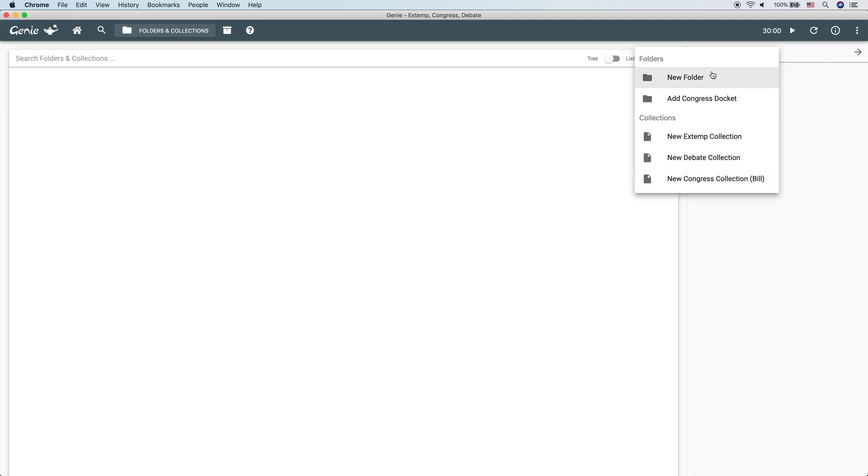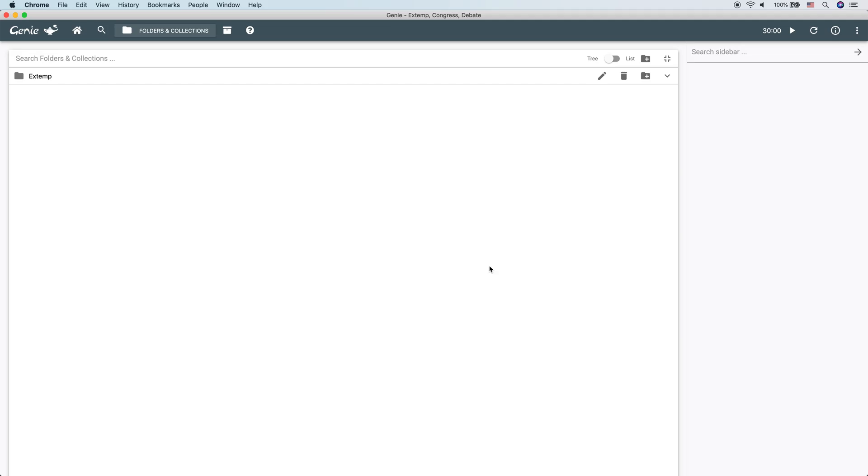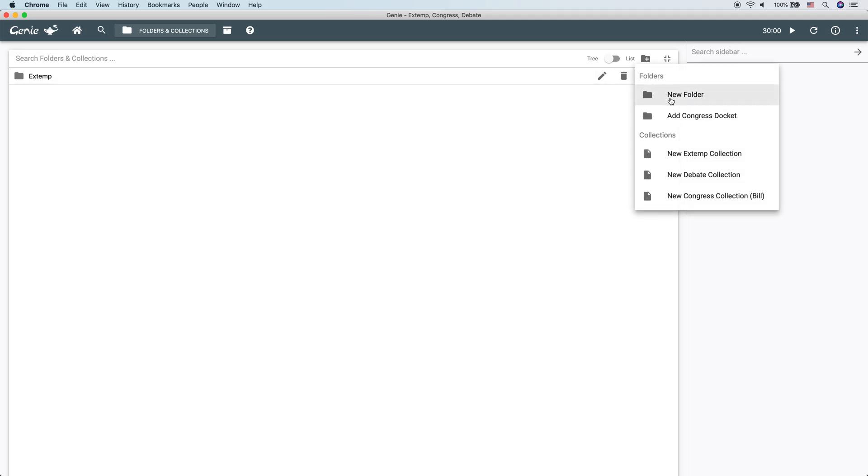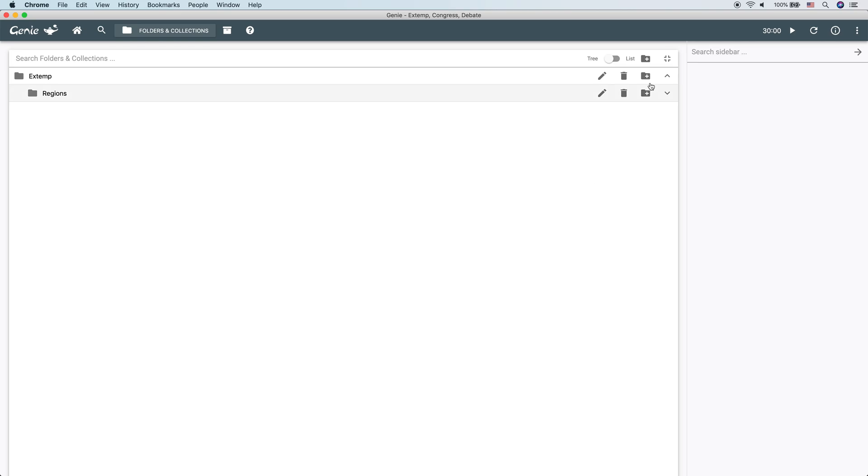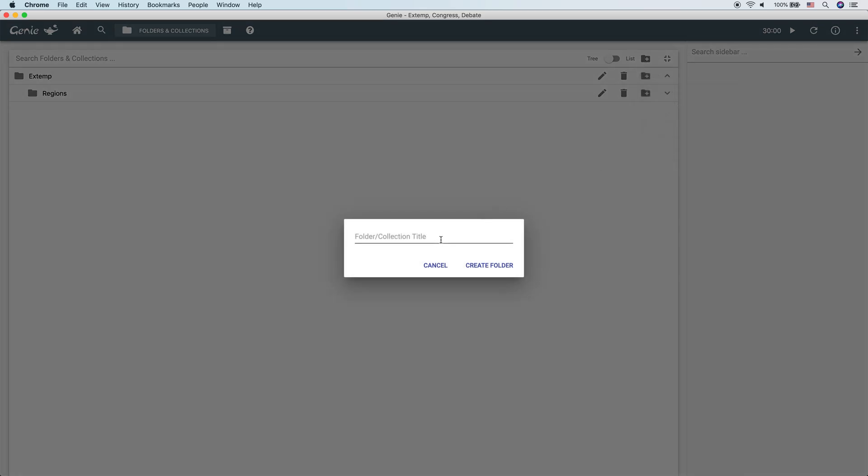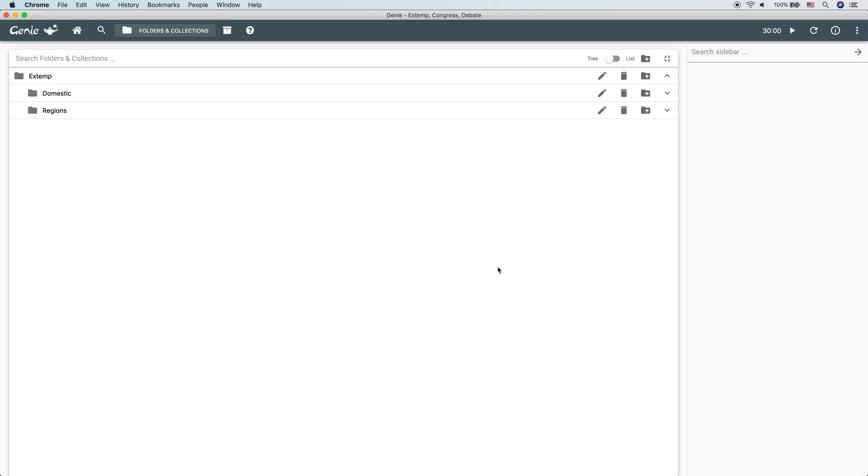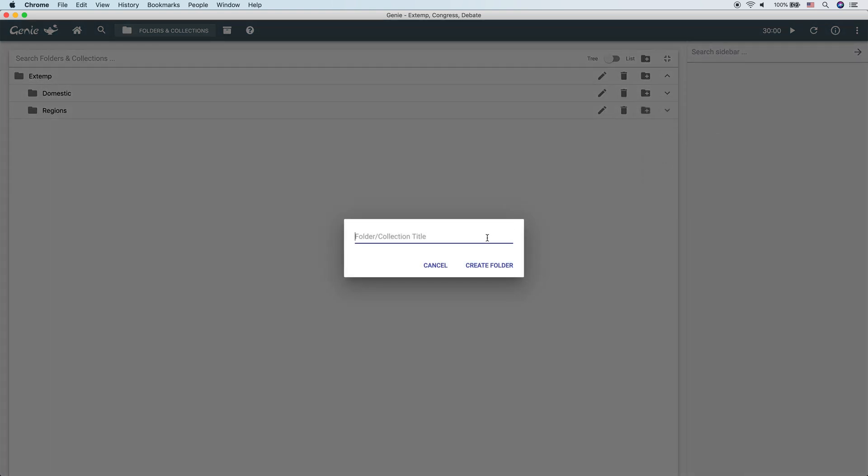Right now, we're going to create some structure, so we're going to go with folders. Let's create a folder called extemp, and then inside of that, by clicking the plus button right on it, we can create a new folder called regions. We might want another folder up here under extemp called domestic, for instance, and then under regions, let's make a folder called middle east.